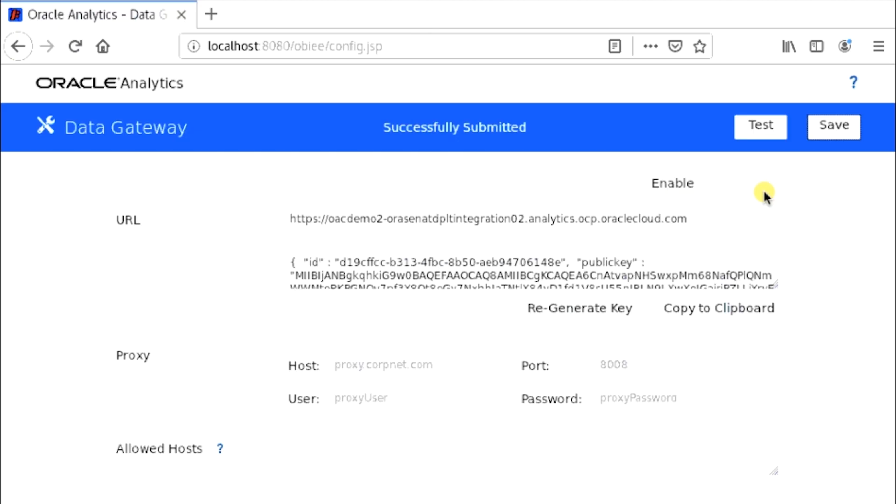Now, back in your VNC Viewer, click Test. And you should see Successfully Authenticated.